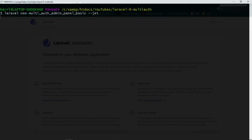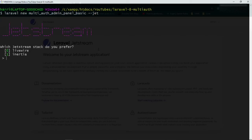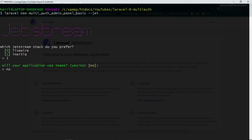We're also going to add the Jet tag at the end so that we get the Jetstream defaults with it. Which Jetstream stack? We're going to do Inertia, and no, we're going to create our own teams or our own admin functionality.